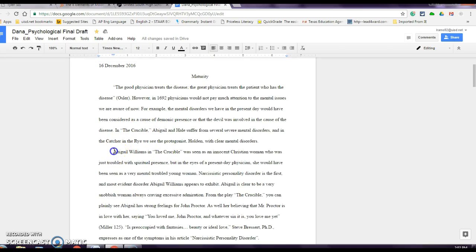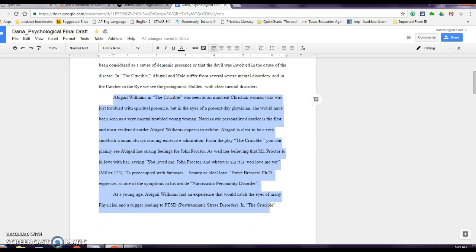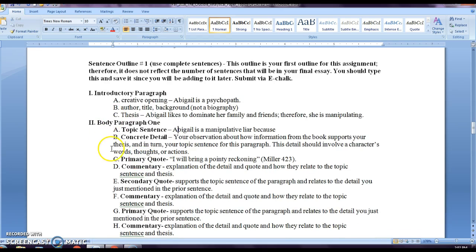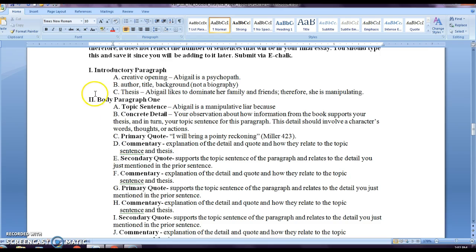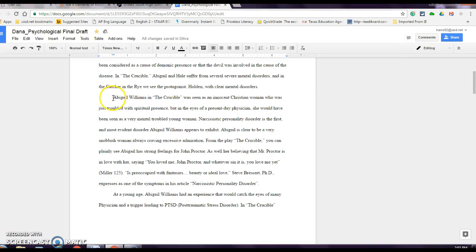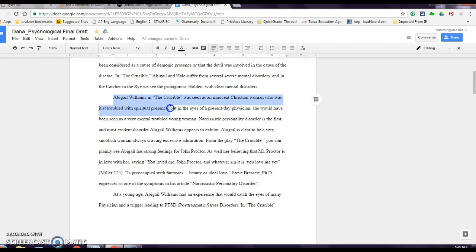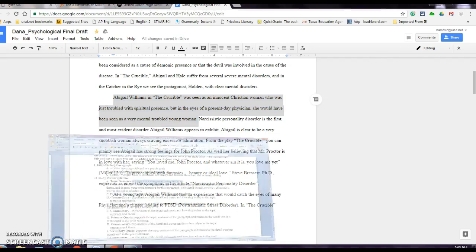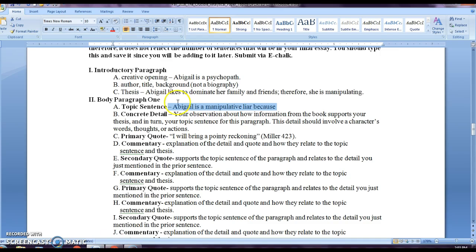Now, you're going to go into your first body paragraph. Your first body paragraph, this is why you're working on this outline. You have body paragraph one, tell me your topic sentence. So your topic sentence will eventually go here. Abigail Williams in the Crucible was seen as an innocent Christian woman who was just troubled with spiritual presence, but in the eyes of a present day physician, she would have been seen as a very troubled young woman. So you see this person wrote their topic sentence, and this topic sentence tells me what the student is going to discuss throughout the paper. So that topic sentence would go here. So you would just insert the topic sentence there. So make sure that you write an original topic sentence.